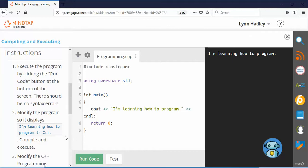So now it says modify the program so it displays I'm learning how to program in C++. So I click after this and I just add it to this in C++.